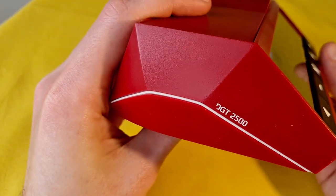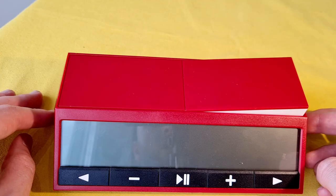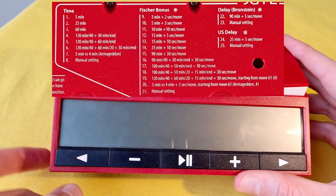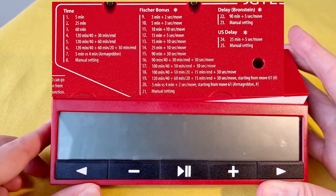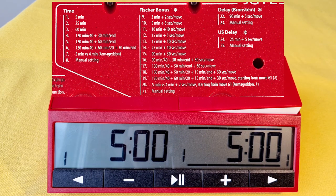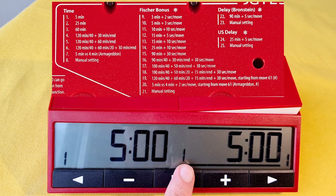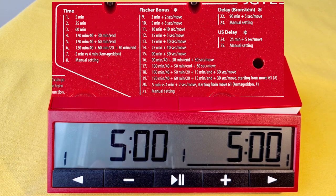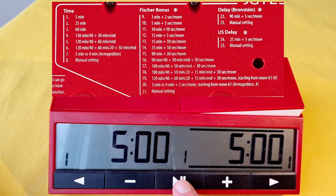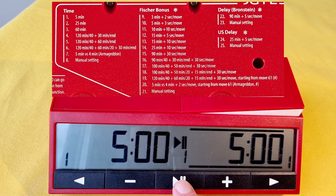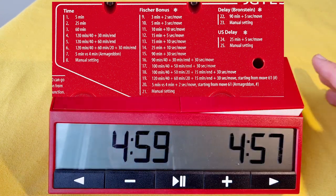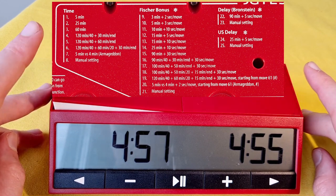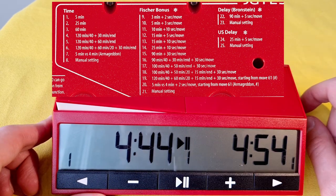Now we're going to go through possible options. First, turn it on with this white button. It says let's play. First option is time control without increment or delay. Blinking 1 means a 5-minute game without increment or delay. You just have to press this once to confirm this option, and now press once again to start the game. The time is running without increment or anything else.